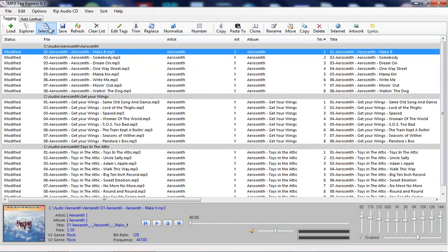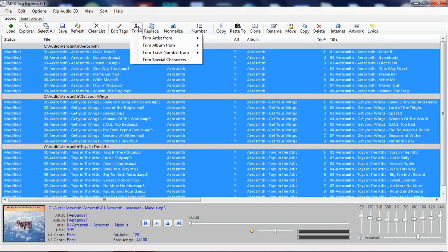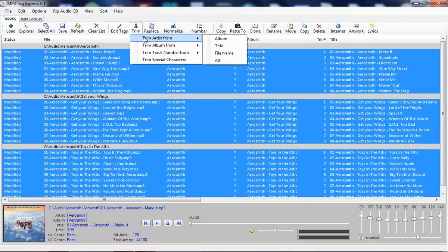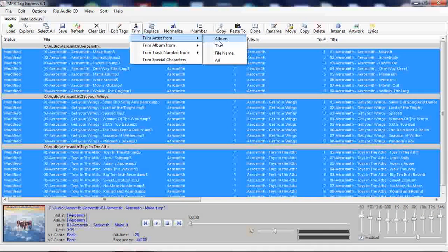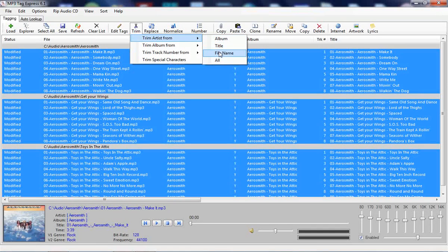So I'm going to go ahead and I'm going to select them all. I'm going to go over to trim, and I want to trim the artist from the album, but I can also trim it from title, filename, or I can do all of them at once.